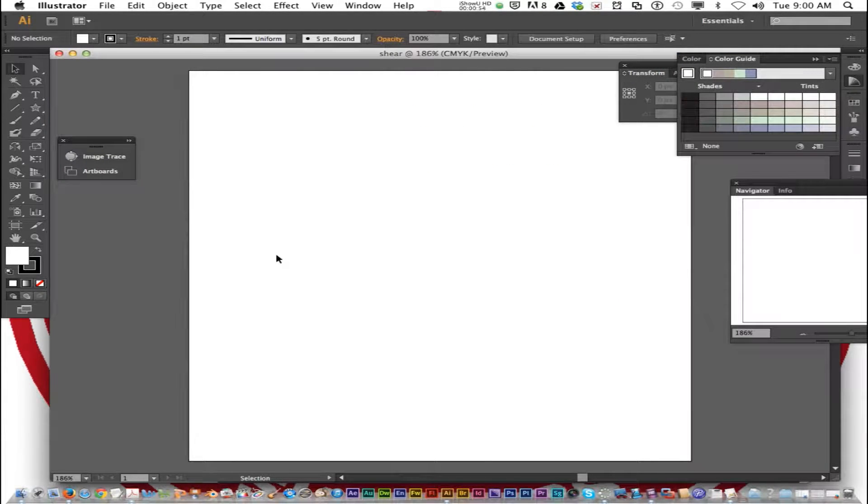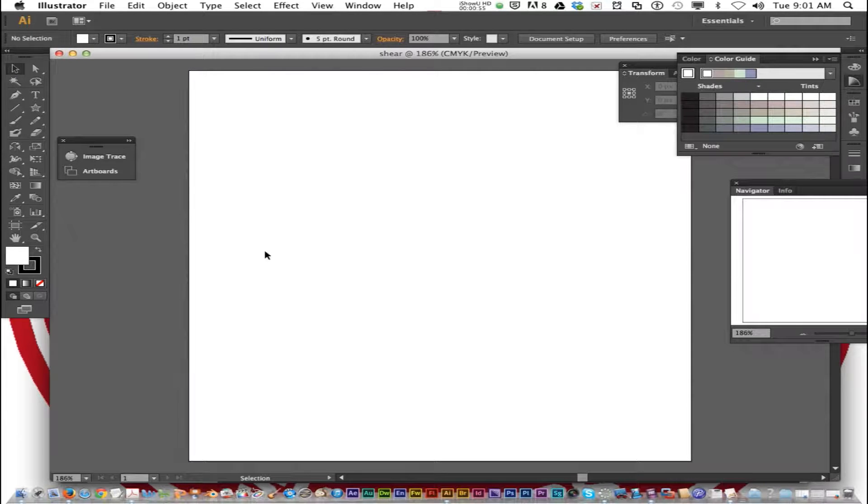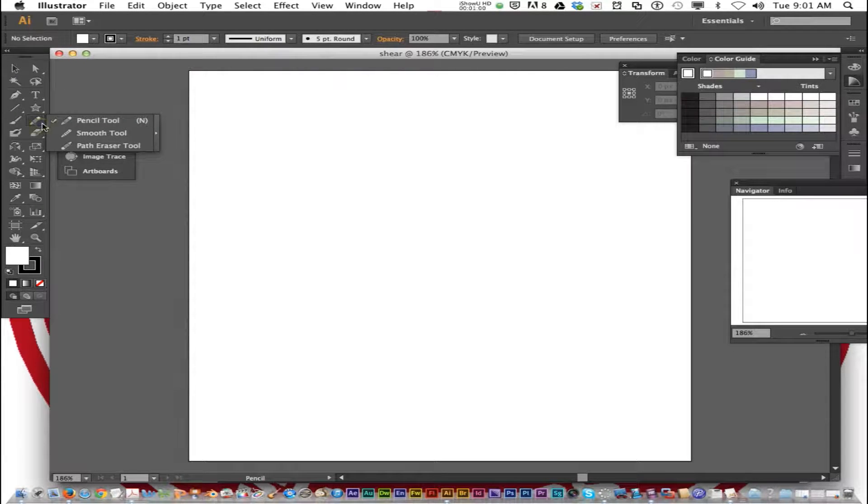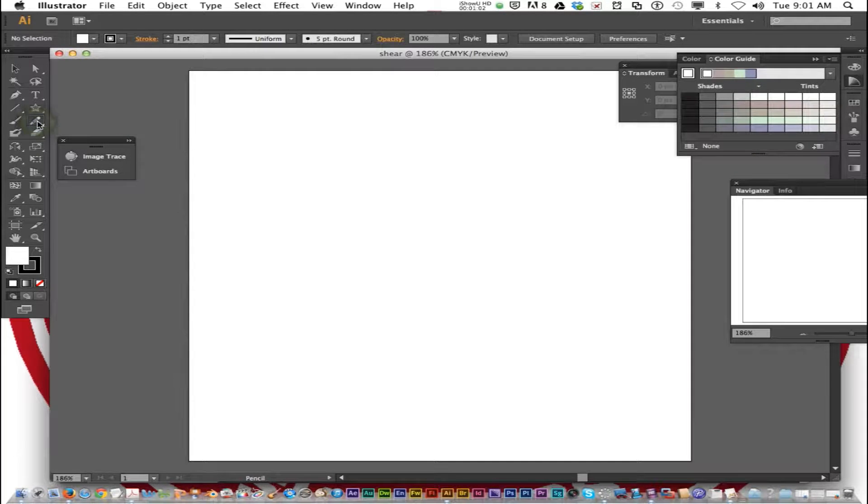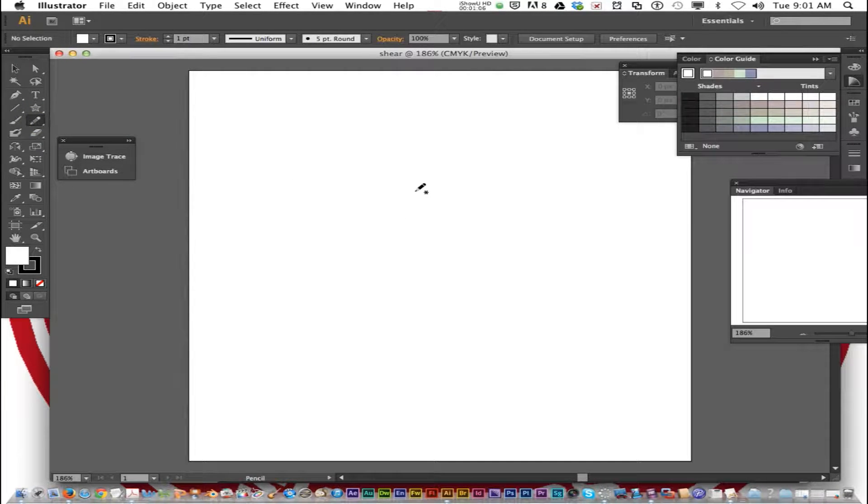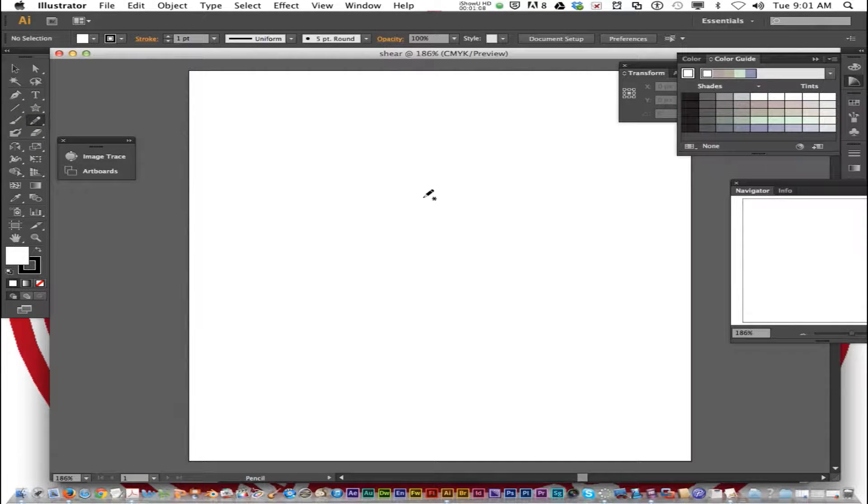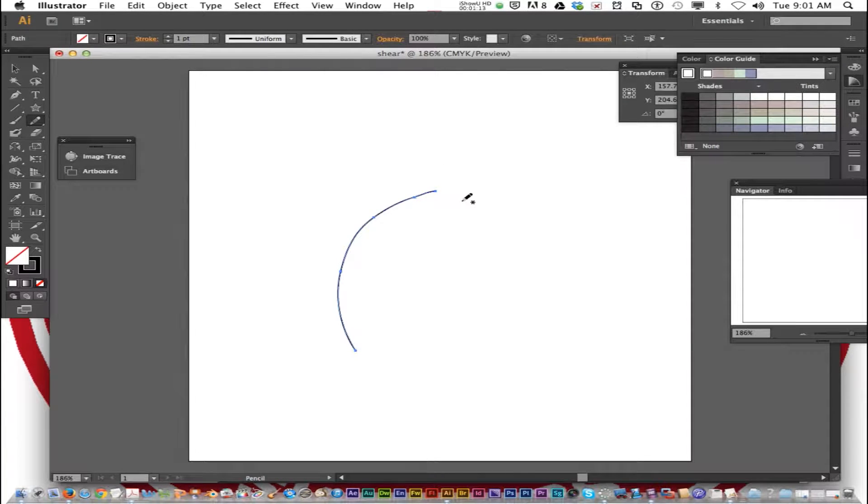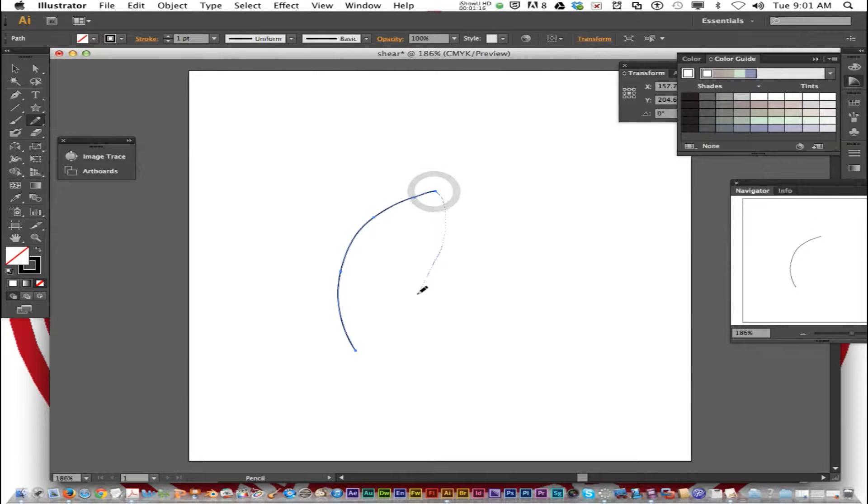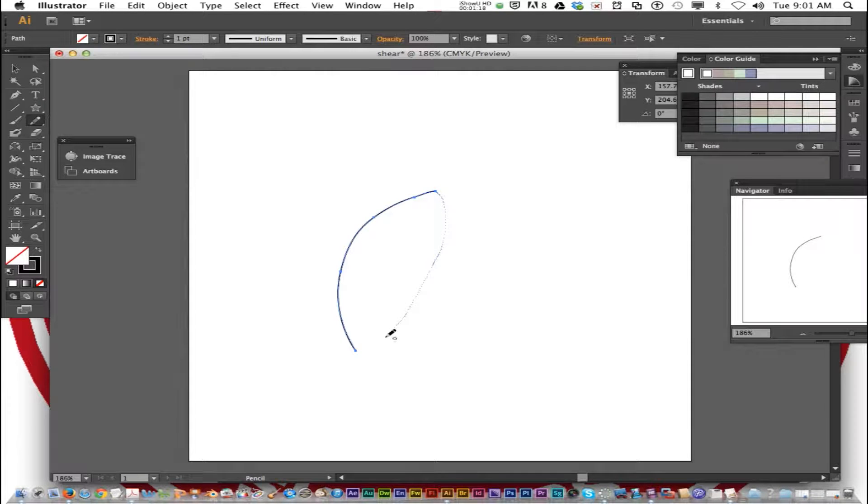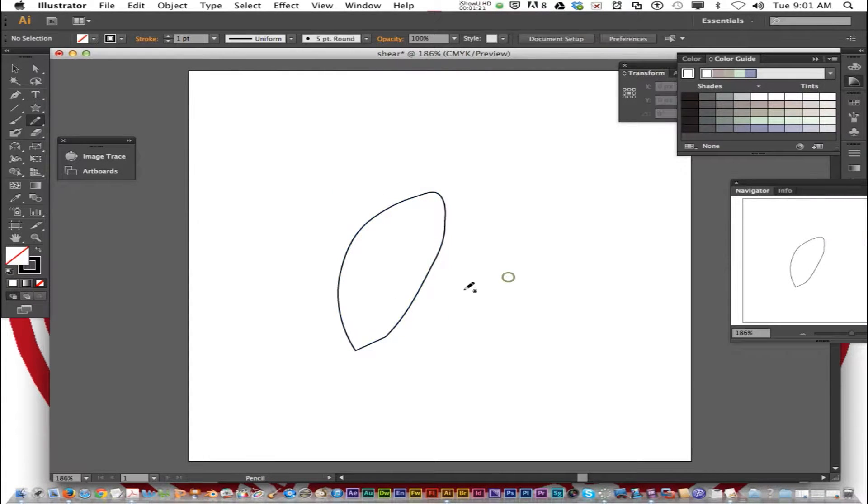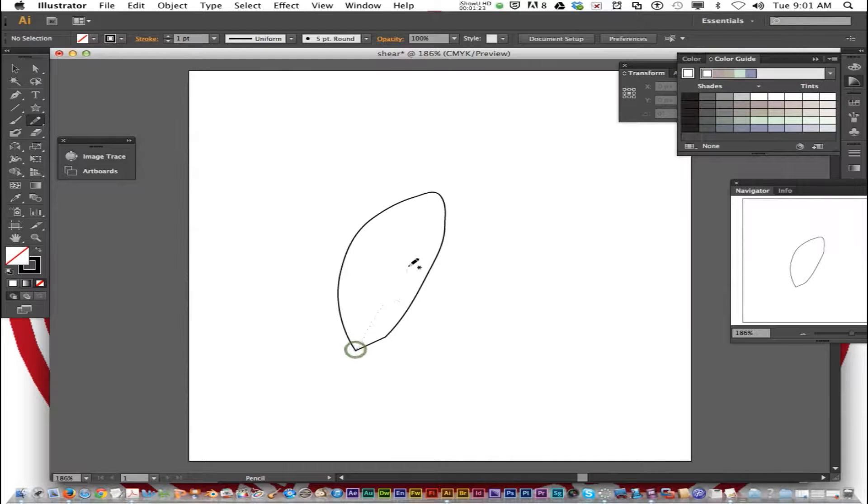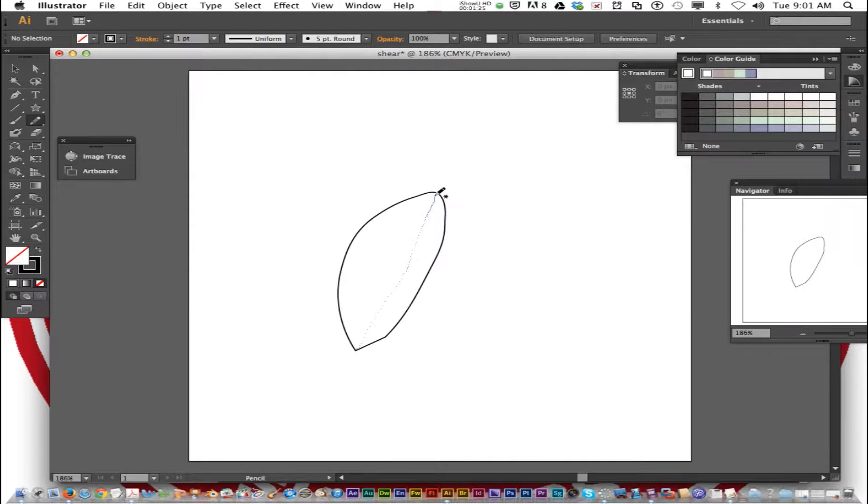Now the directions say under number 2, using the pencil tool draw a leaf. So click on the pencil tool or press N as in Nancy and draw a leaf. If you remember the tulip exercise you could kind of go from how you drew the leaf there. Here I'm going to hold down option to close. Command click away. Draw the line there.